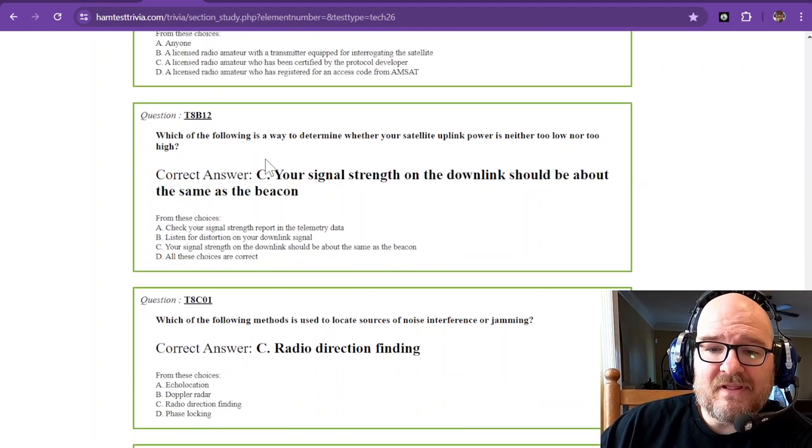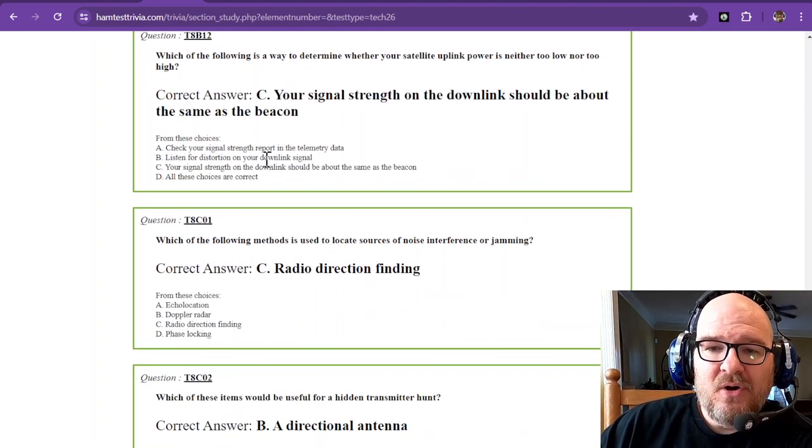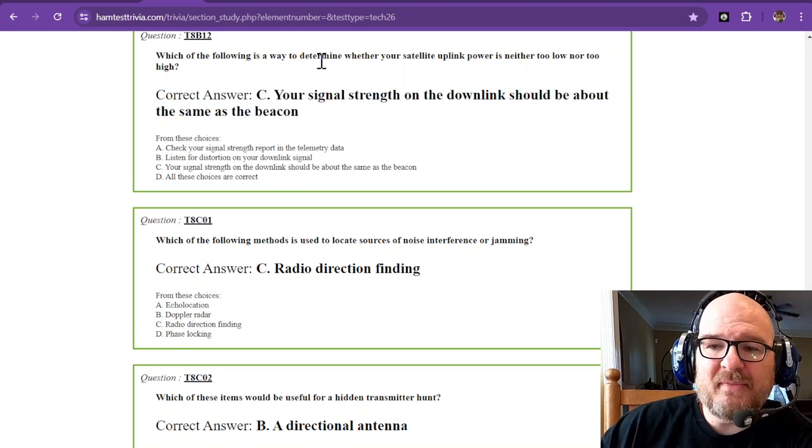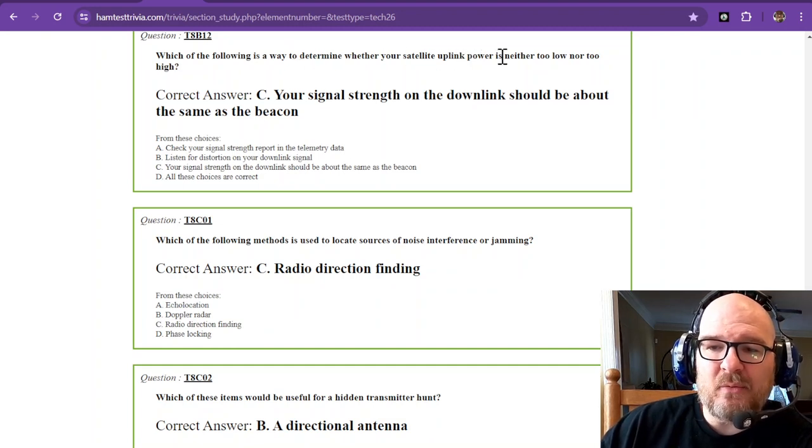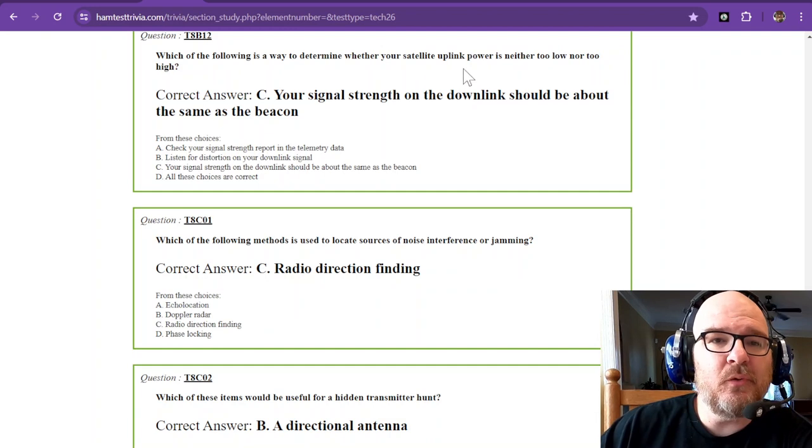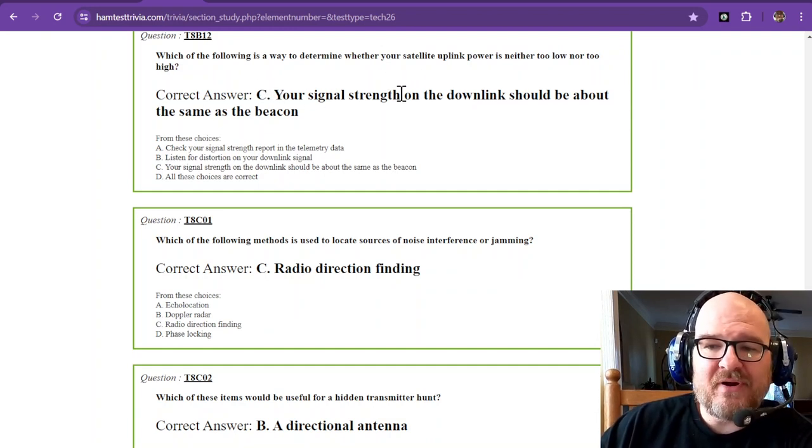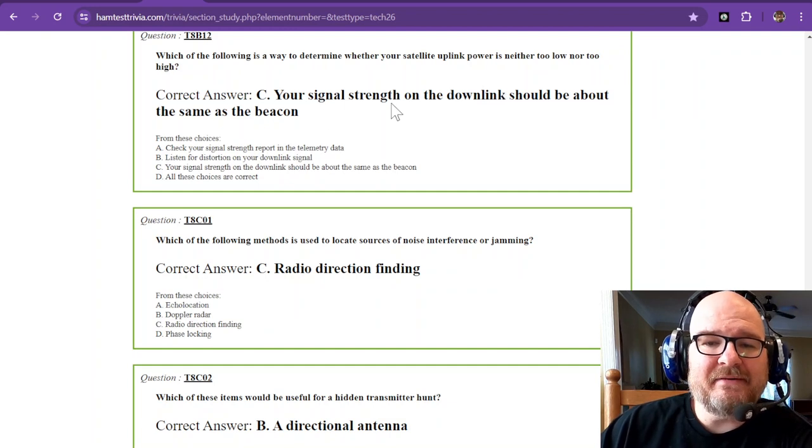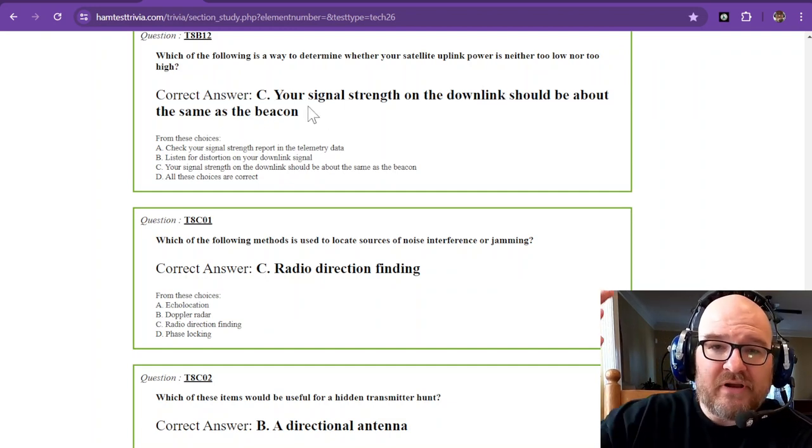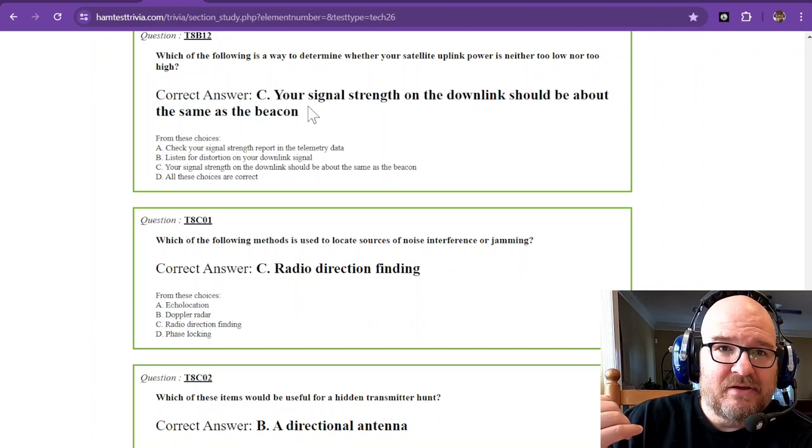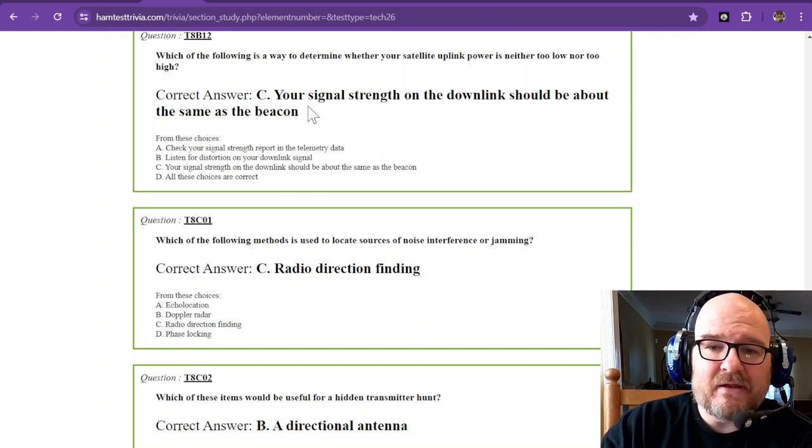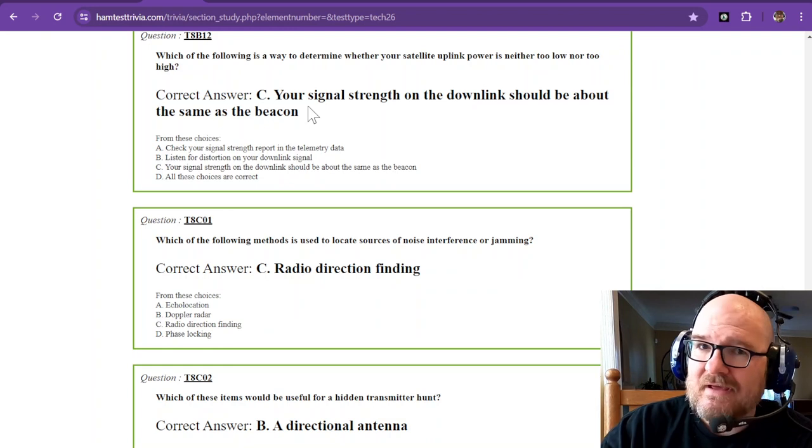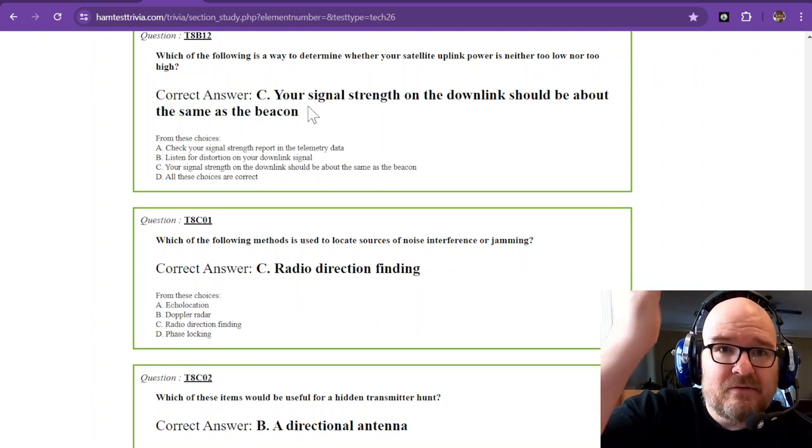And the last one. Question 12. Which of the following is a way to determine whether your satellite uplink power is neither too low nor too high? And that would be that your signal strength on the downlink should be about the same as the beacon. You do not want to overpower a satellite at all. It's line of sight. It's right there.